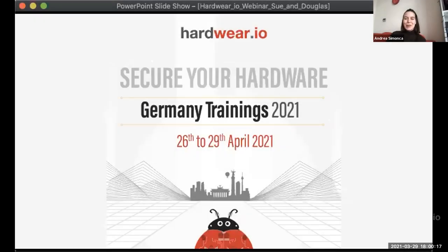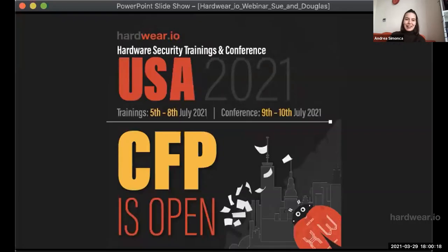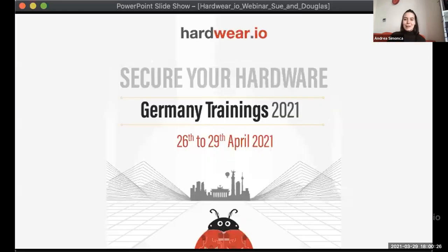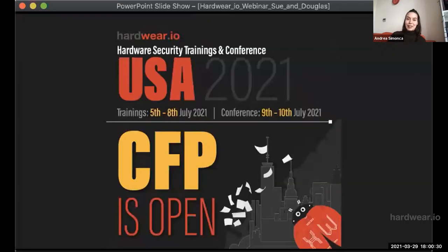Welcome everyone, hope you're all doing well. Today before we start the presentation I would like to share what we've been up to at hardware.io. We are less than a month from our upcoming Germany trainings — if you haven't checked them out yet, please do so on our website where you can find more information.